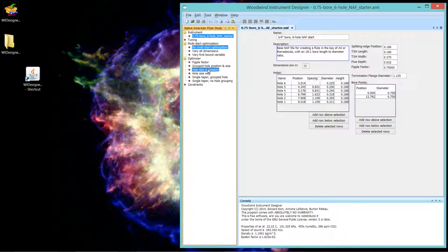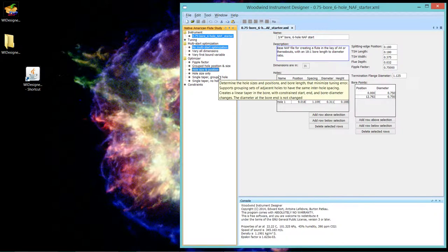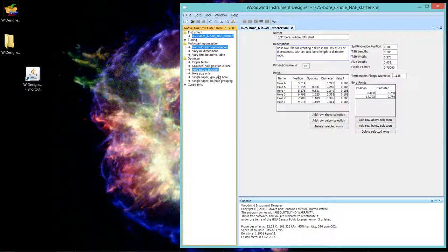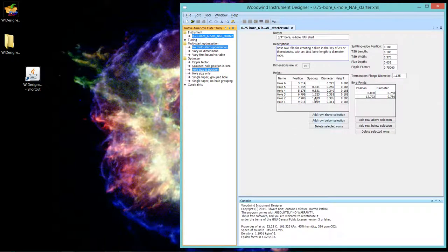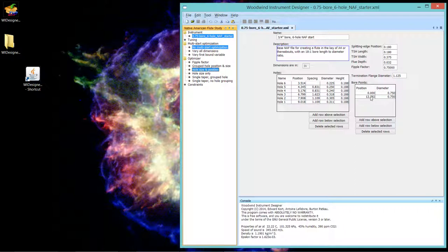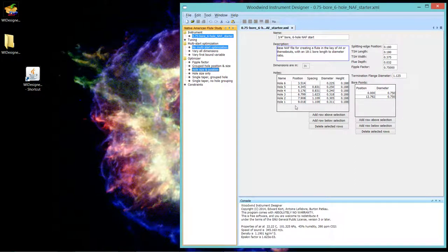Hole size and position is pretty much what you see in other flute design programs. This optimizer strategy will vary the position of the holes, their hole diameter, and the length of the flute. So it will change this final bore point's position to try to optimize the tuning for all the notes that you've specified in the tuning file.